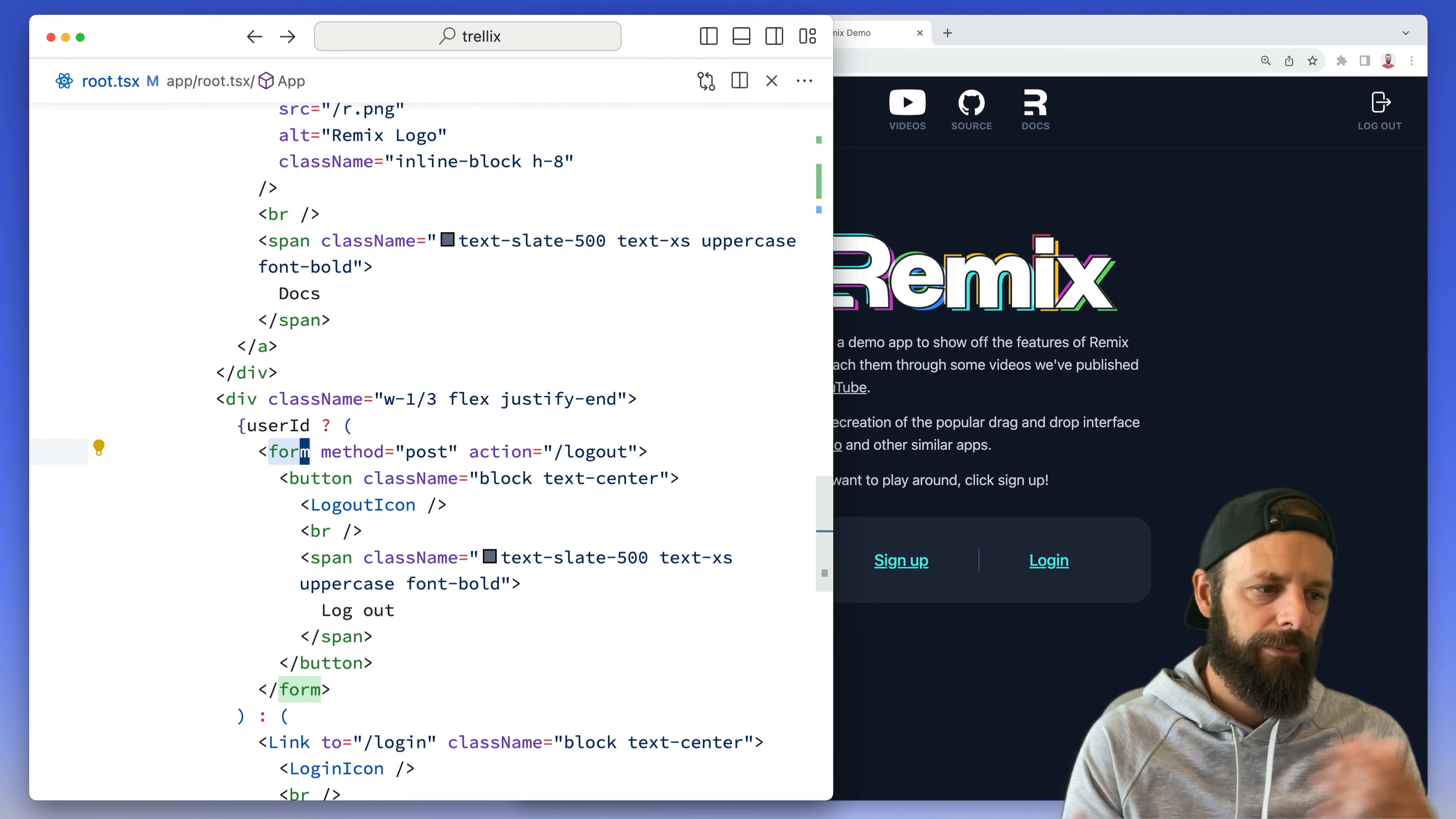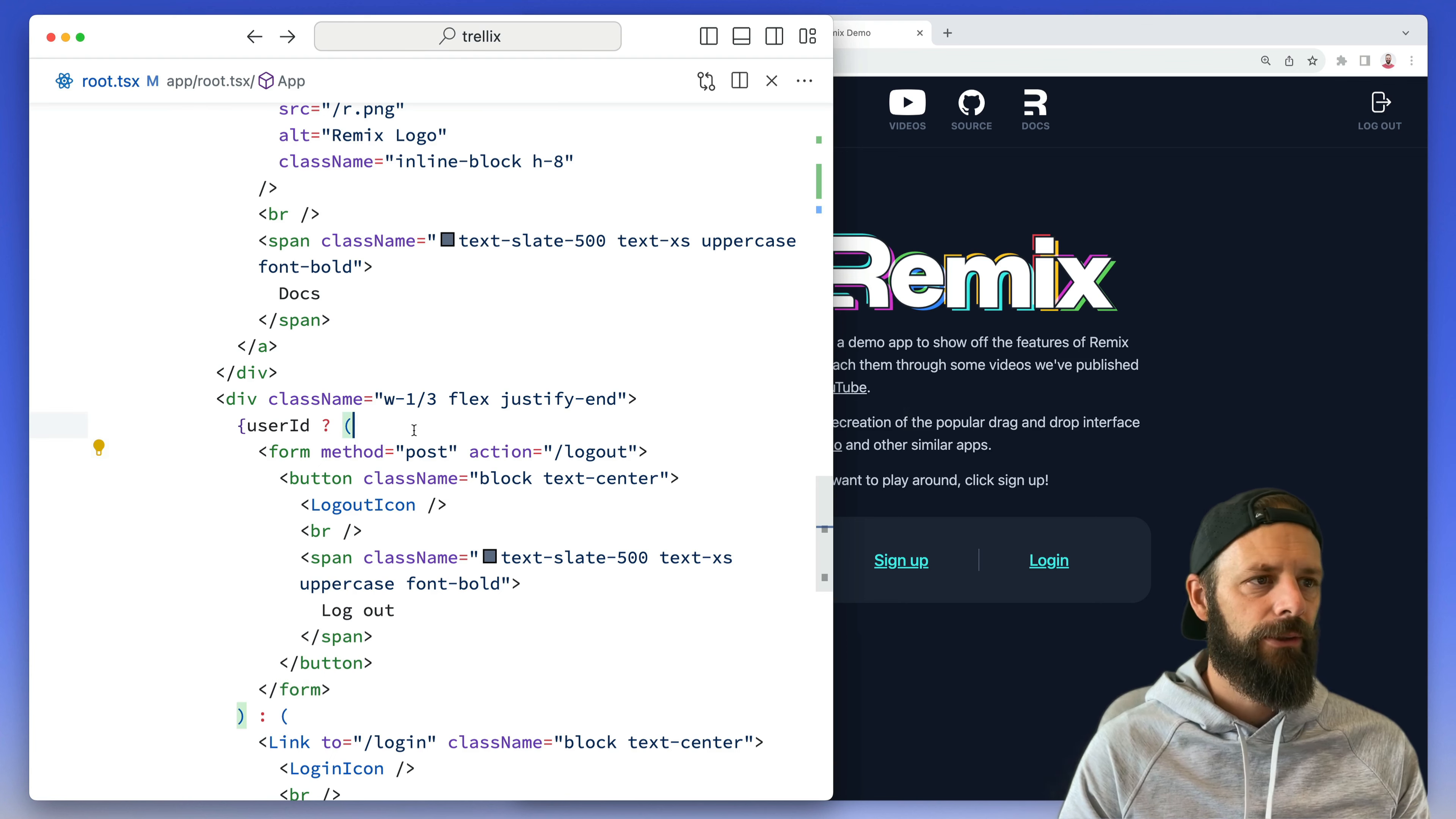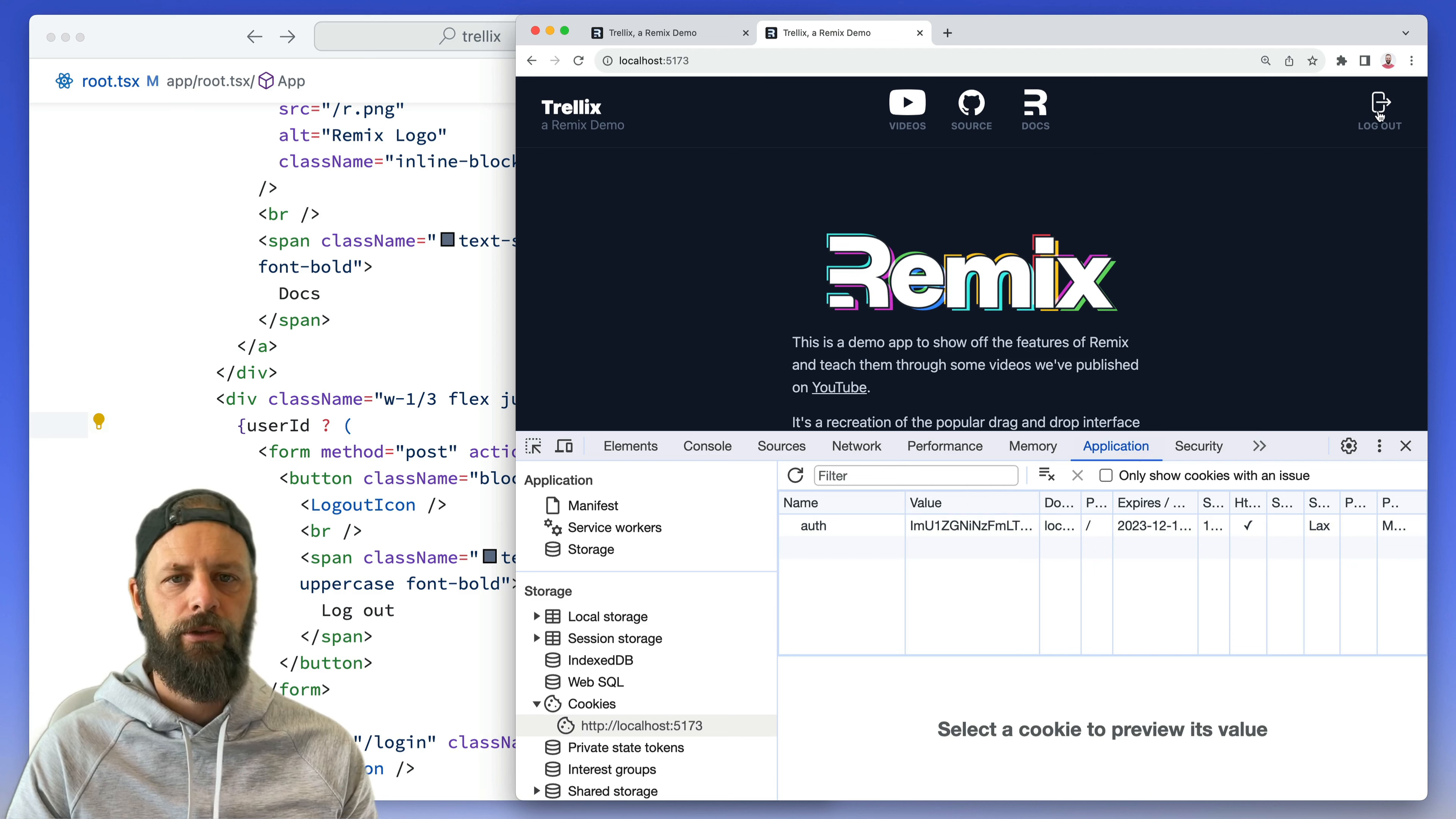Maybe they've been using the app a long time and I goofed up, I don't know, whatever, but it just kind of clears out anything that you might have left around. So let's open up our application tab, there's our auth cookie, and with any luck when I click this logout button we should notice this disappear. So here we go, three, two, one...